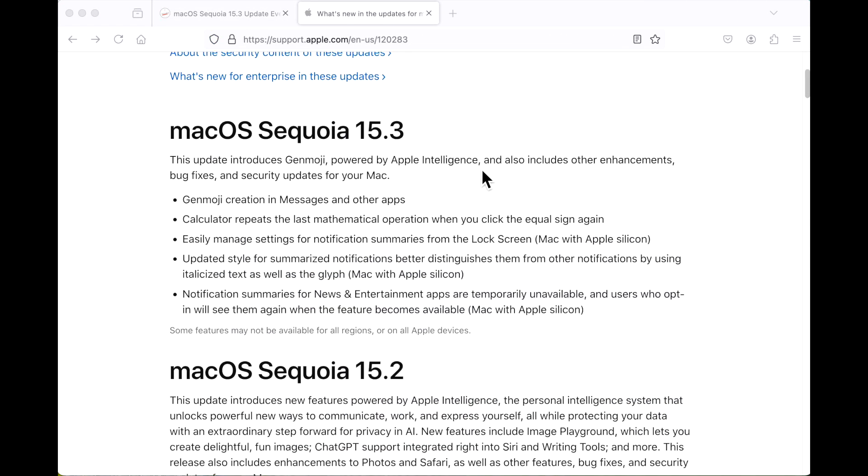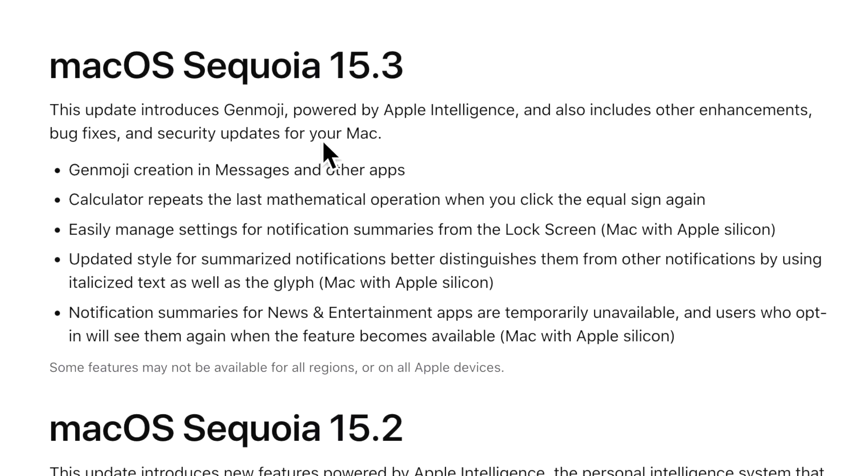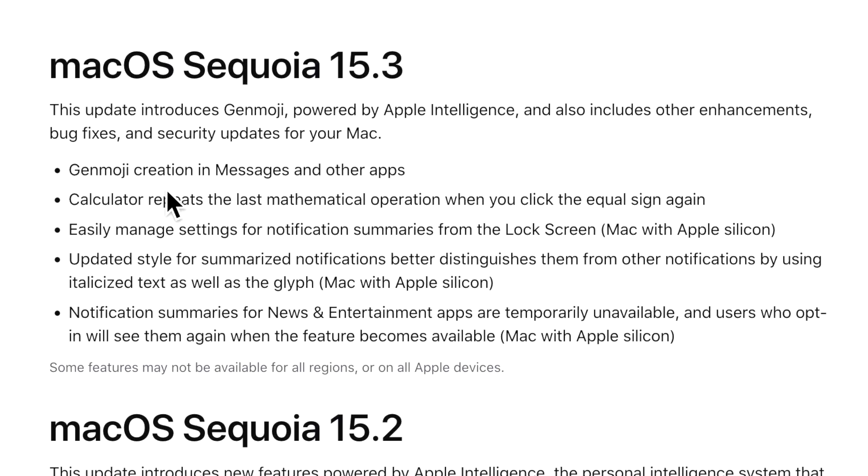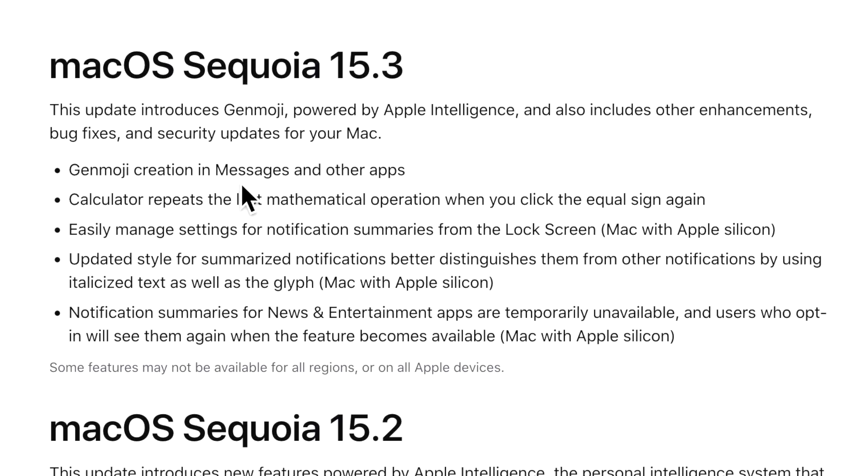Now let's take a look at what's new in the macOS Sequoia 15.3 update. This update introduces Genmoji powered by Apple Intelligence and also includes other enhancements, bug fixes, and security updates for your Mac. First of all, if we're talking about Genmoji, that is only available for Apple Silicon devices that Apple Intelligence is set up on. Intel devices and OpenCore Legacy Patcher devices are not going to be able to use these features. Let's take a closer look at Genmoji on our Apple Silicon M1 MacBook Air.